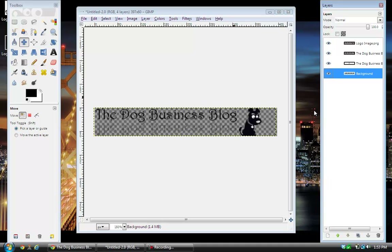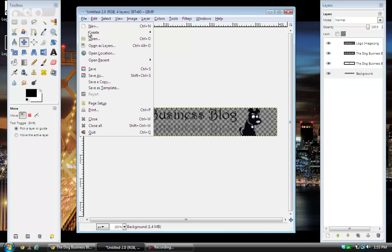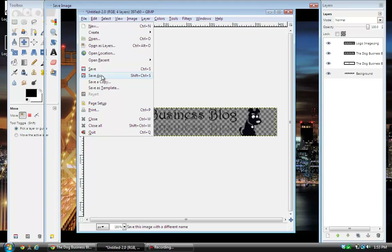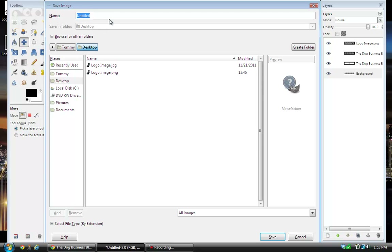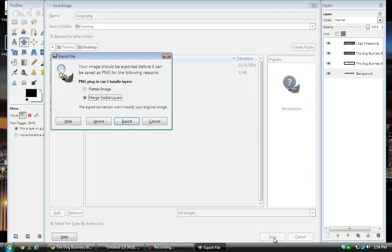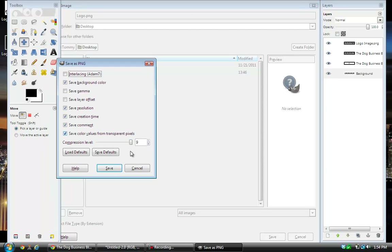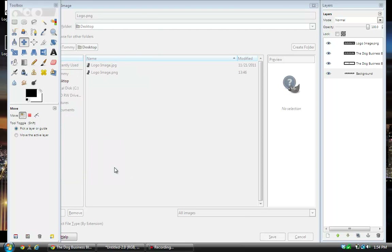It makes the logo look kind of funny here because of the checkered background, but when you actually save it and put it on your website it's going to look correct — you won't see the checkered background. So now go to File, Save As. Same as we did for the dog image, save it as a PNG file. Name it — I'm going to name mine 'logo.png' — and save it to the desktop. It's actually going to tell you that the image has layers and should be exported before it can be saved as PNG. Just hit Export, then hit Save, leaving everything at default.